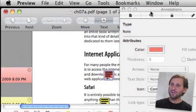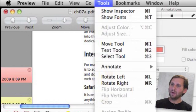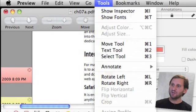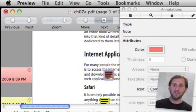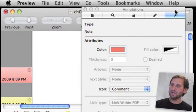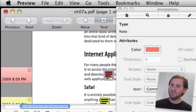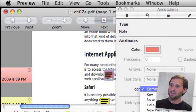You have even got some choice here if you bring up the Annotations panel. You can do that by showing the inspector and clicking on the final item here to the right which is Annotations and you can select this note and change its icon.